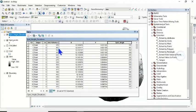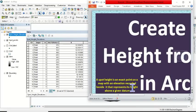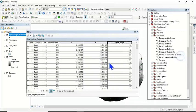You can now copy this to Excel. The X and Y represent the point locations, and the spot height represents the elevation or height. A spot height is an exact point on a map with an elevation recorded beside it that represents its height above a given datum — so X and Y represent the points, while the Spot Height field represents the elevation. This is how to create spot height in ArcGIS.